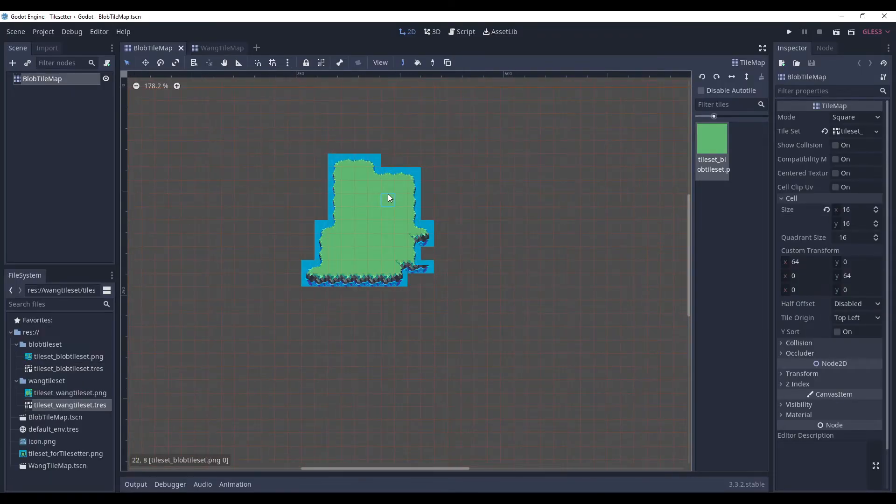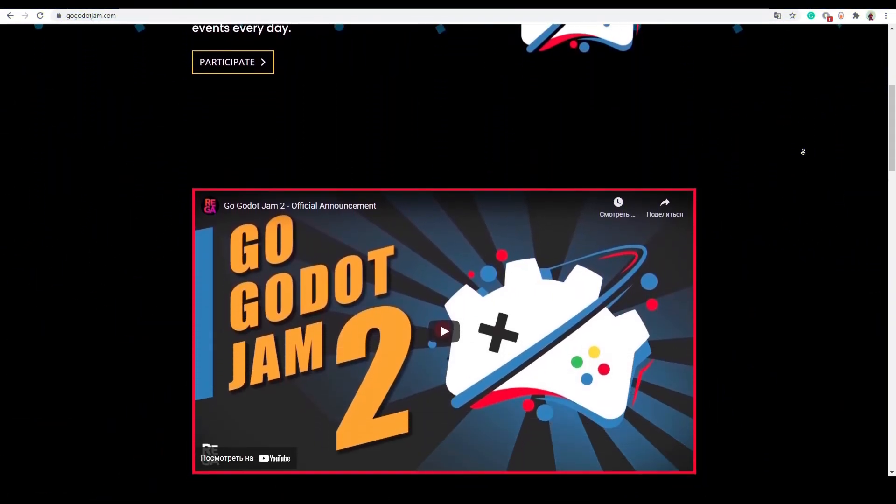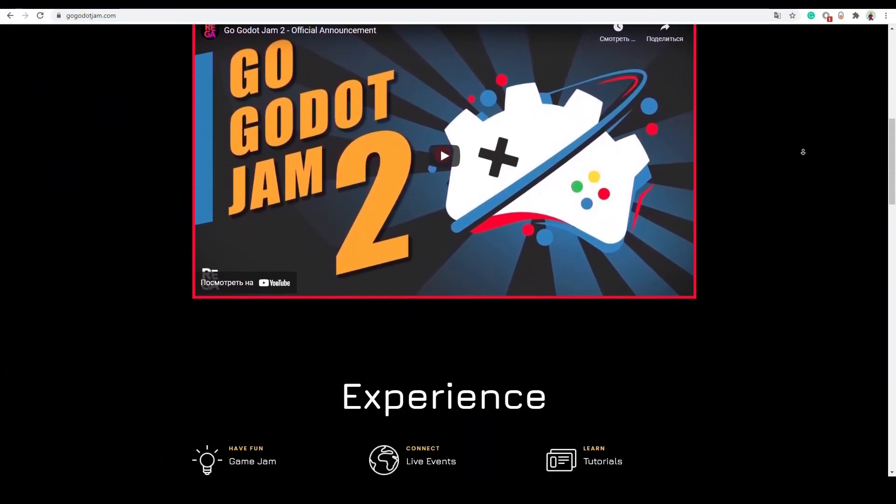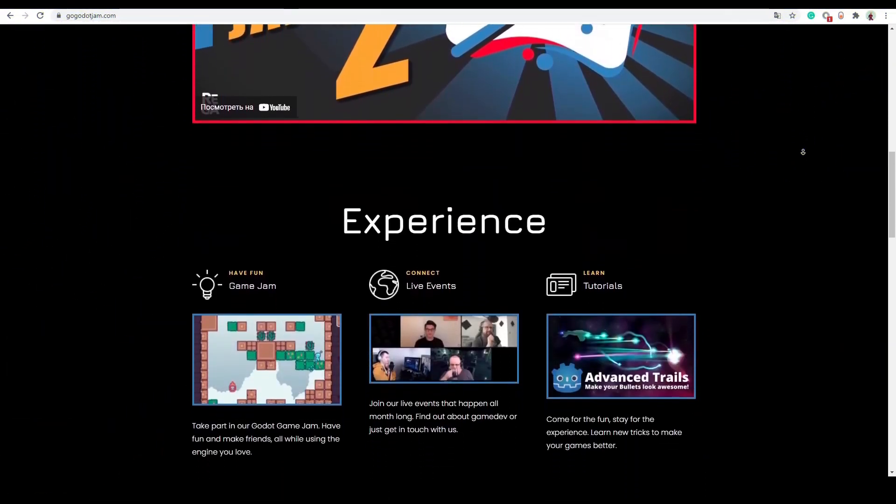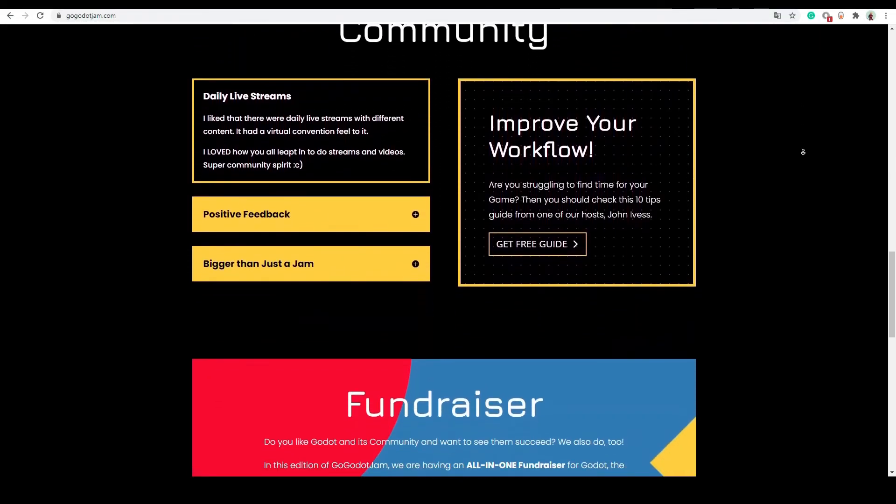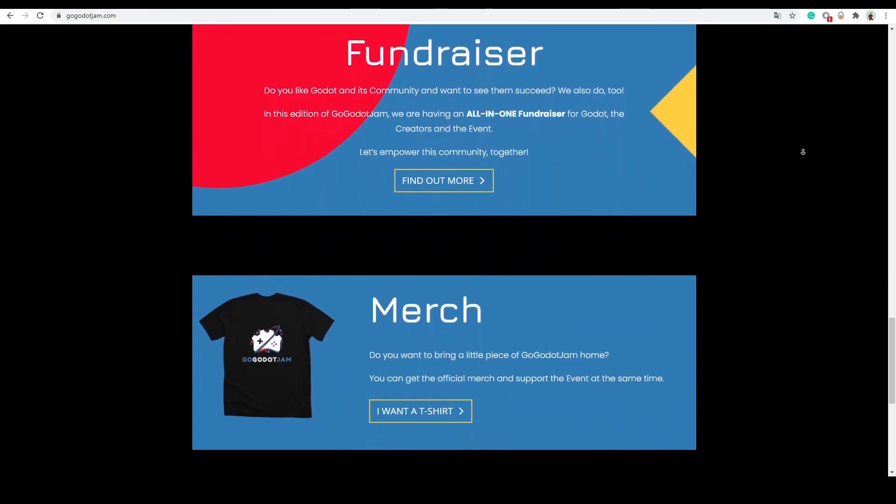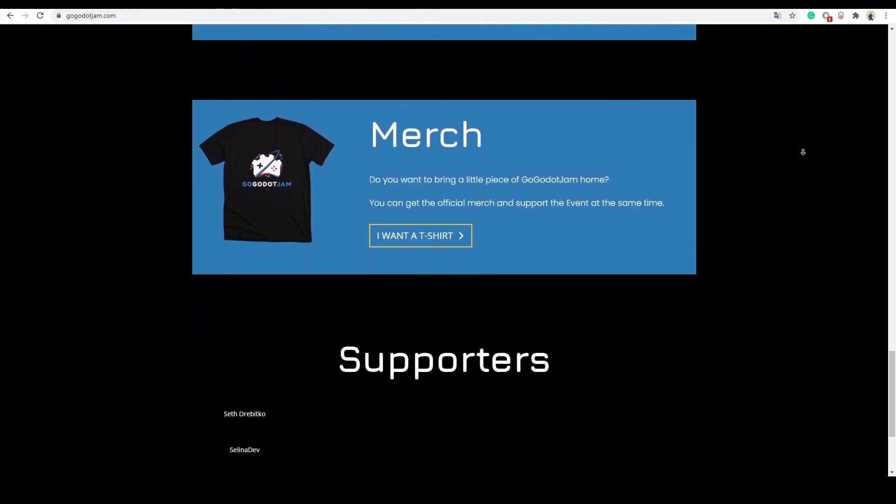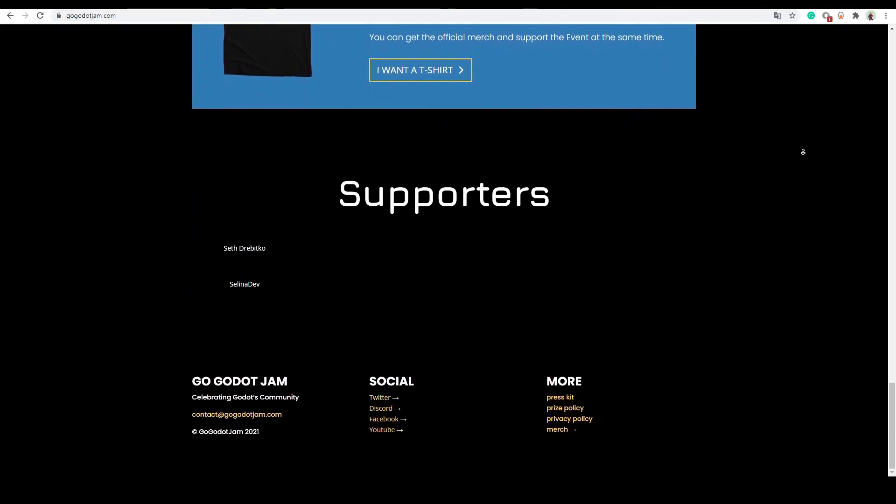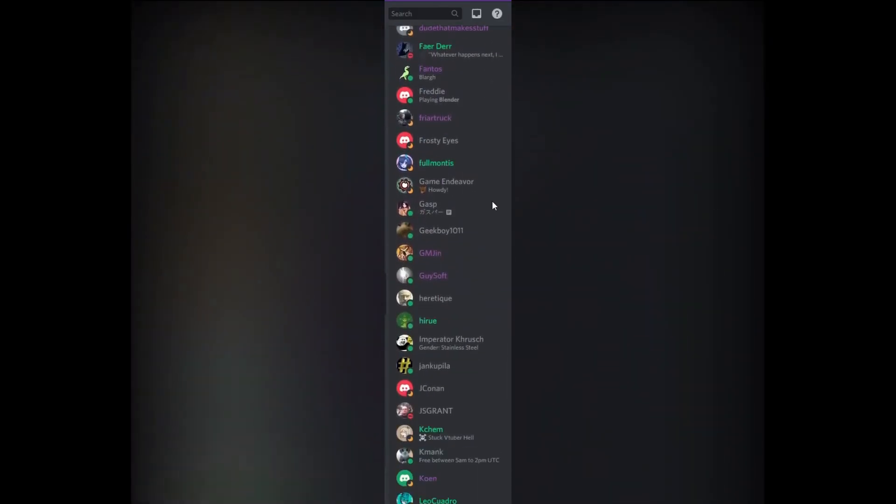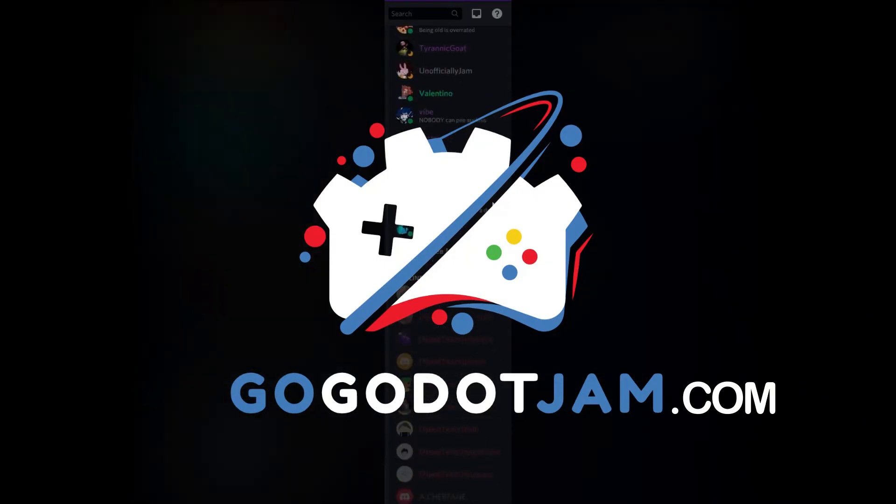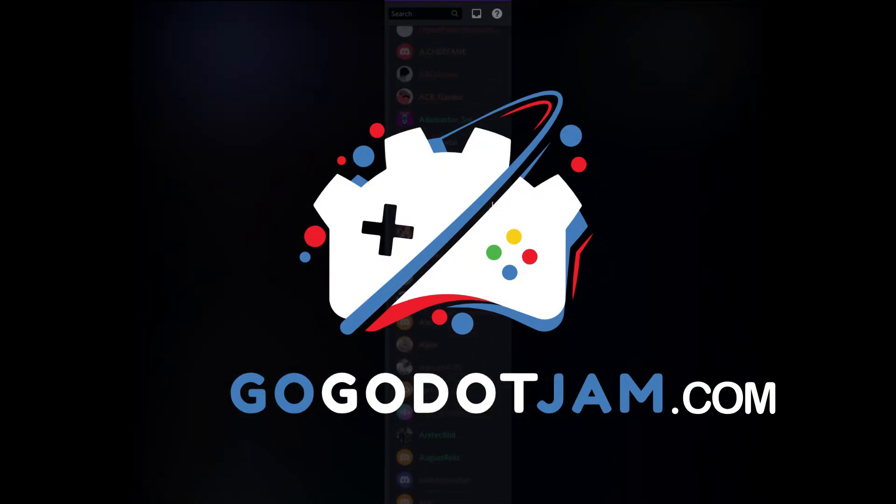So, now you know how to make tilesets in Tilesetter and export them to Godot. By the way, I am a co-organizer of Go Godot Jam. And this tutorial is a part of my contribution to it. If you want to level up your Godot skills, met passionate game developers and enjoy the comfort of our friendly community of hundreds of people, I invite you to join us on gogodotjam.com.